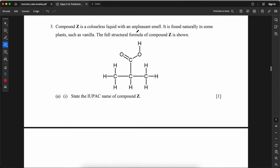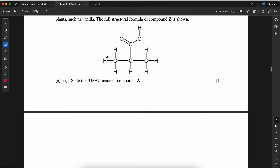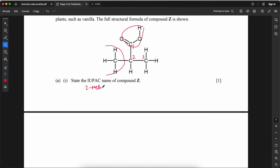Compound Z is a colorless liquid with an unpleasant smell found in some plants such as vanilla. State the IUPAC name of compound Z. It is a carboxylic acid. Numbering from the carboxyl end: 1, 2, 3 — the alkyl branch is at carbon 2, so the name is 2-methylpropanoic acid.